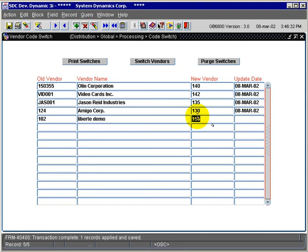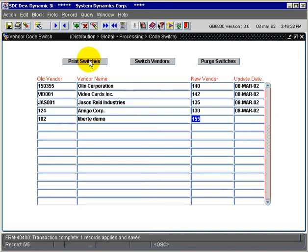We recommend printing the switches out as an auditing method of keeping track of your old vendor numbers, because in your system you're going to have on-hand paperwork—for example, purchase orders, checks, or reports—that will exist with the old vendor number on them.